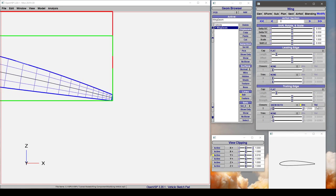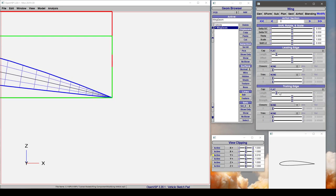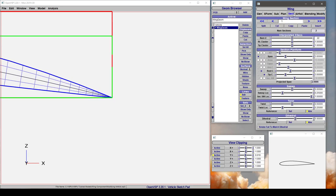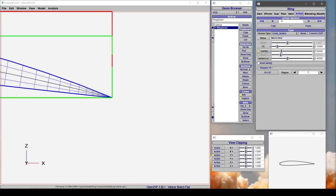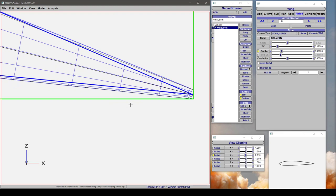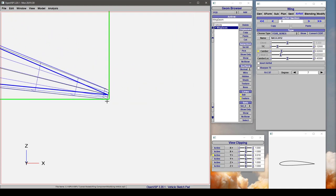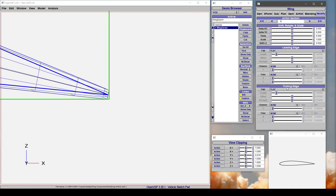You can adjust this using either relative or absolute distances, but what we can also do in this airfoil is we told it to sharpen the trailing edge. Let's turn that off.